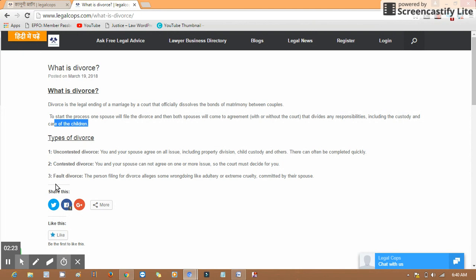So what is uncontested divorce? You and your spouse agree on all issues including property division, child custody, and others. This can often be completed quickly.